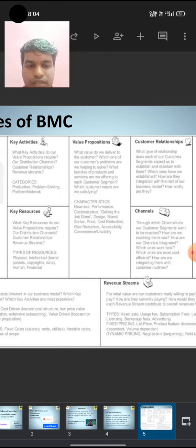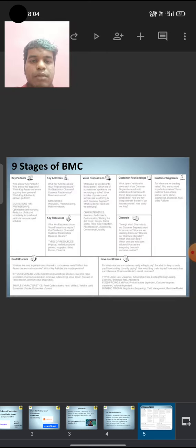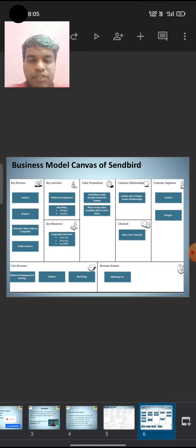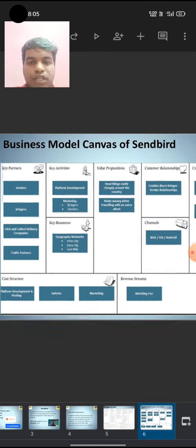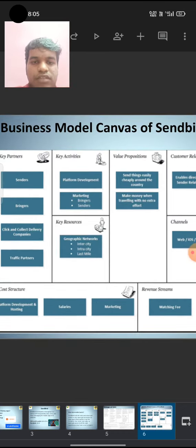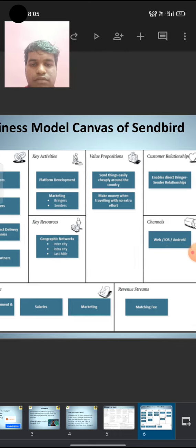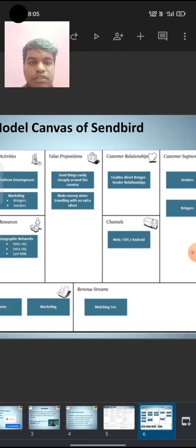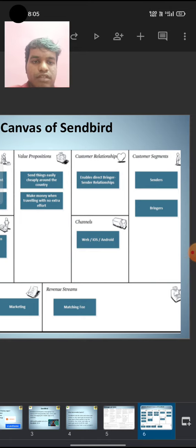Business Model Canvas of Sendbird, 10th stage of BMC: Key Partners, Key Activities, Value Processes, Key Reserves, Customer Relationship, Channels, Customer Segments, etc.